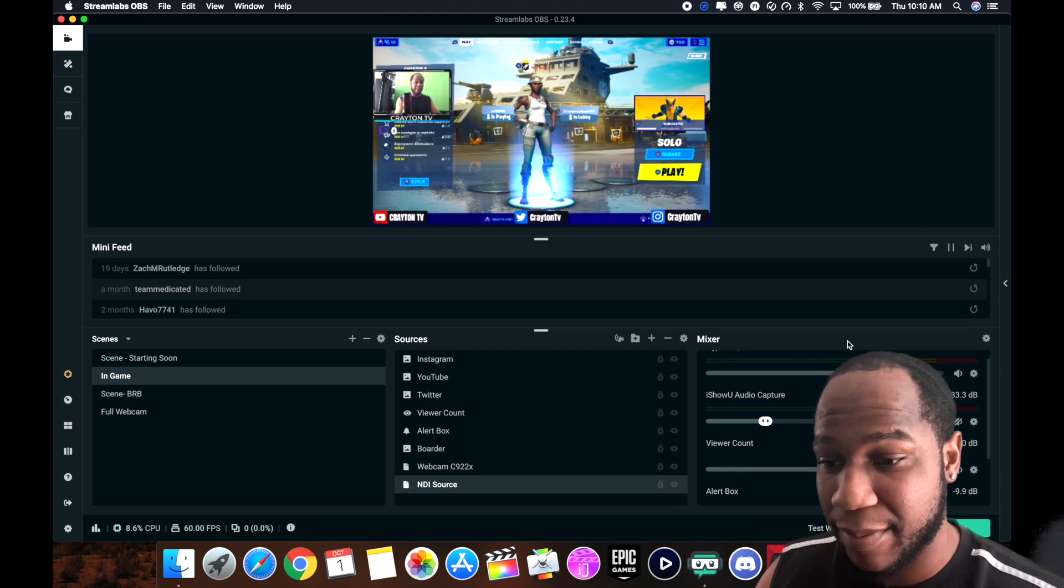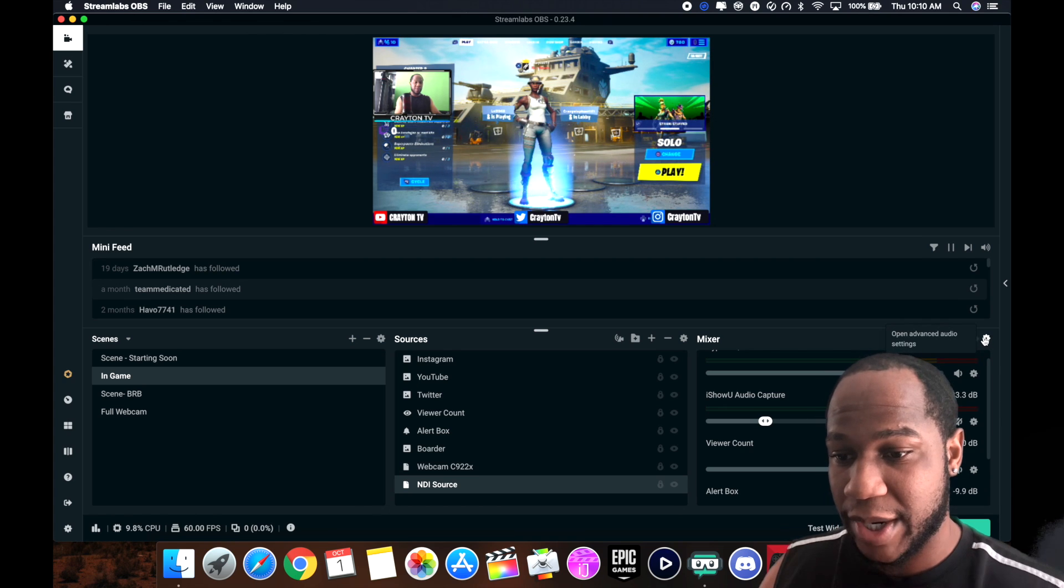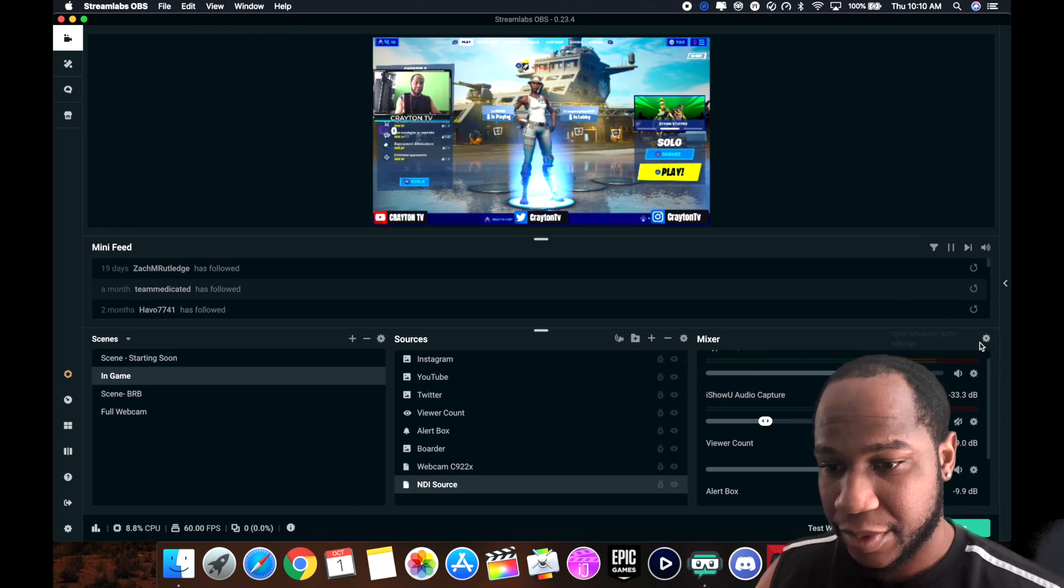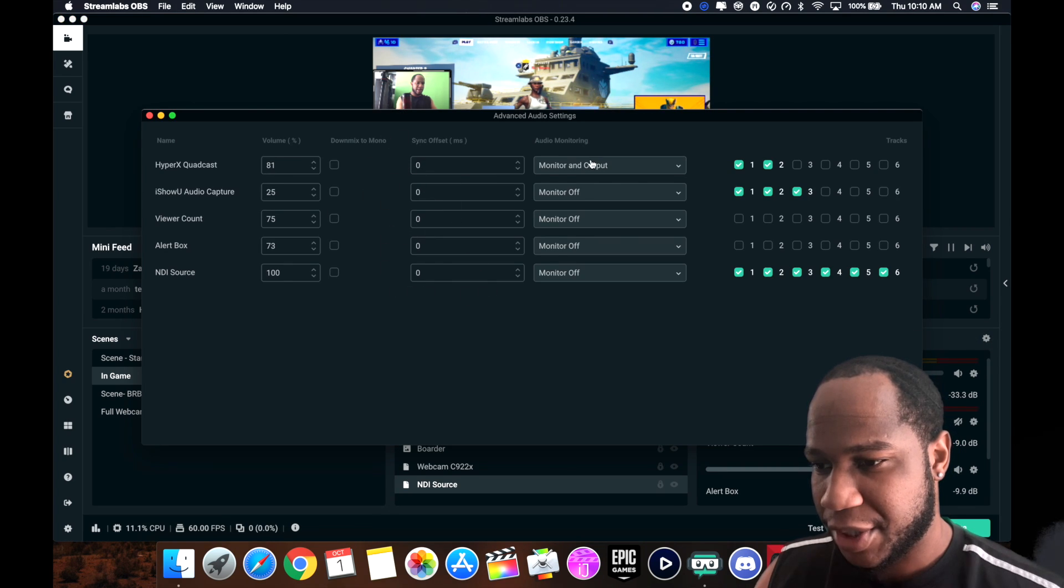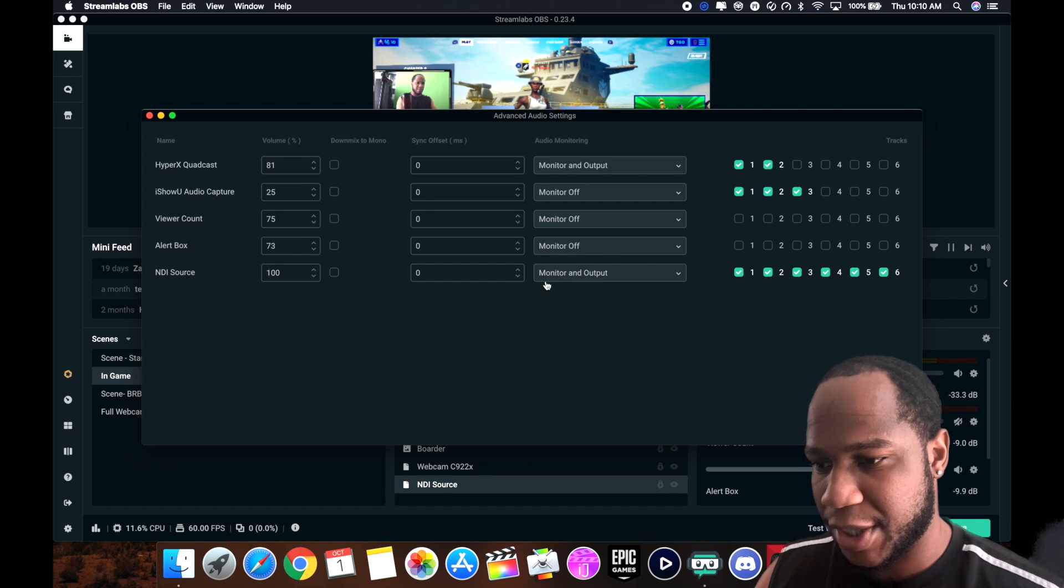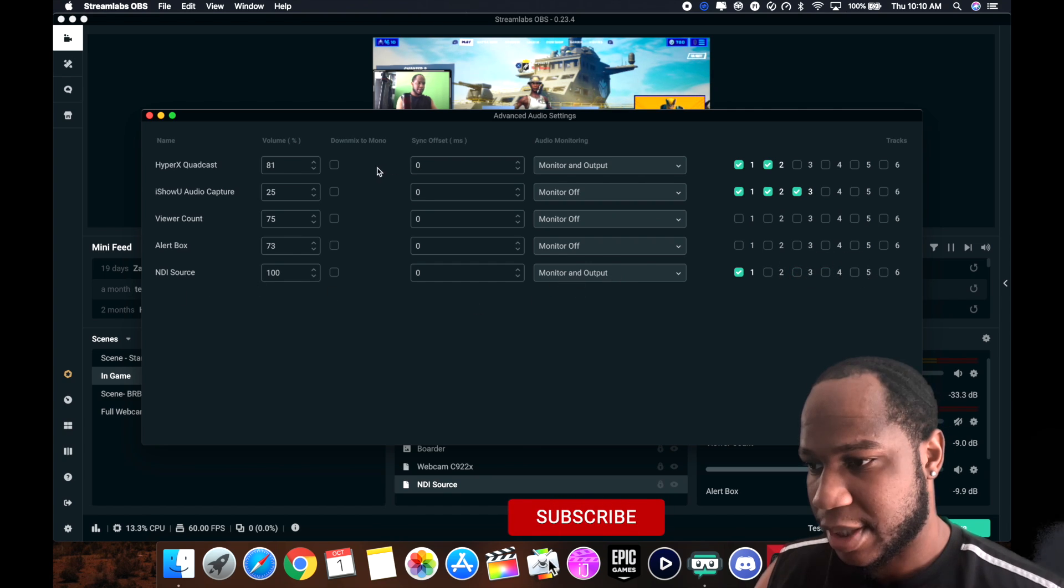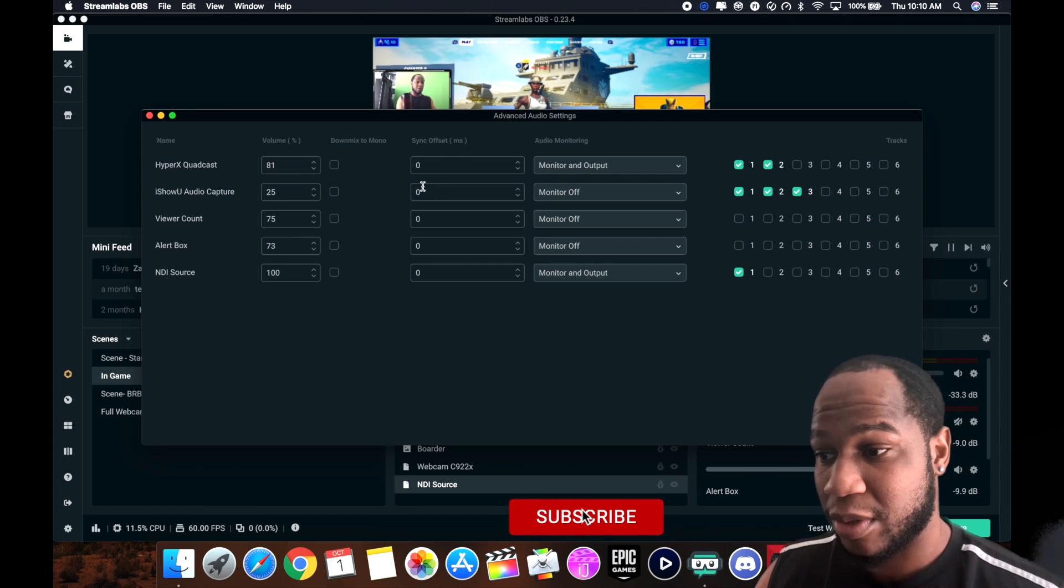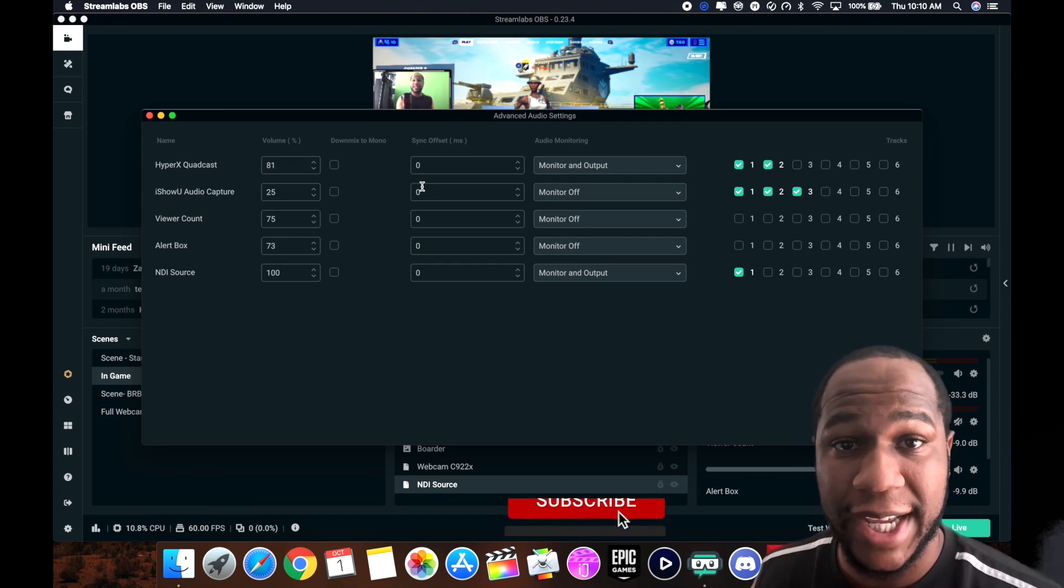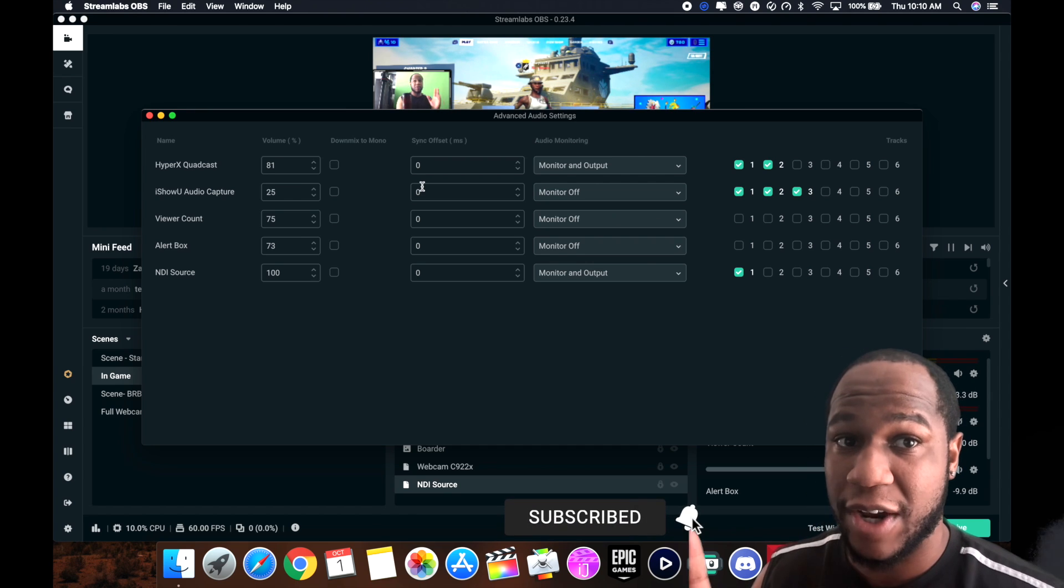A lot of people have been asking where can I find the mixer setting to change that. Right over here, it says mixer. Come over here to advanced audio settings. This is where you're going to change that. Make sure your things are set to wherever your capture card is and make sure it's monitor and output so you can get everything going. See where it says sync offset MS? That's the millisecond. However far you are delayed, that's where you put that in there.